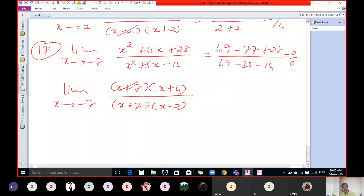Cancel (x + 2), then put x equal to minus 2: minus 2 squared is 4, minus 2 into minus 2 is plus 4, plus 4, upon minus 2 plus 6. So here we get 12 divided by 4, which is nothing but 3. So for question number 18, the answer is 3.